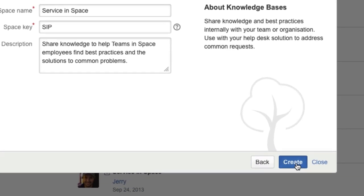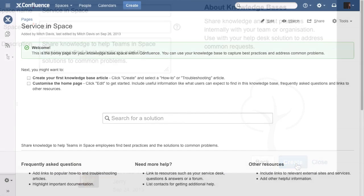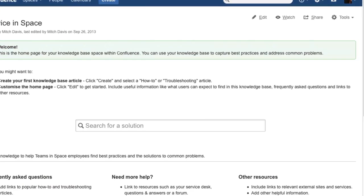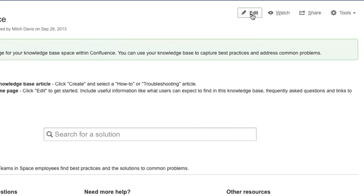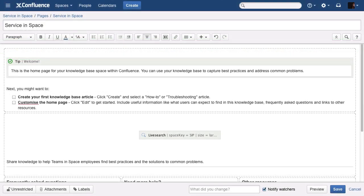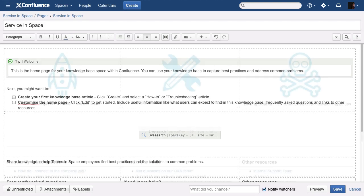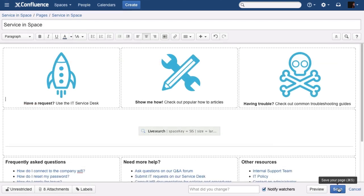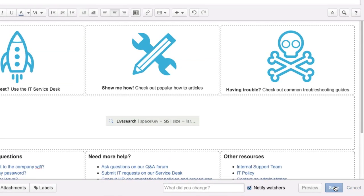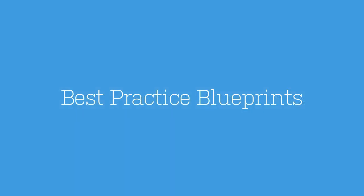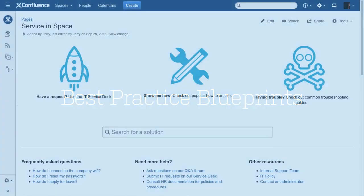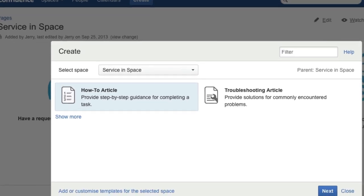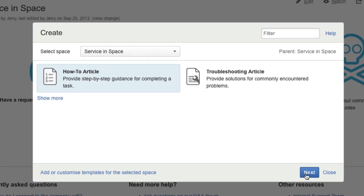Confluence gives you instant structure to get started, which you can easily customize. Ready-made blueprints make it easy to standardize your team's knowledge articles.